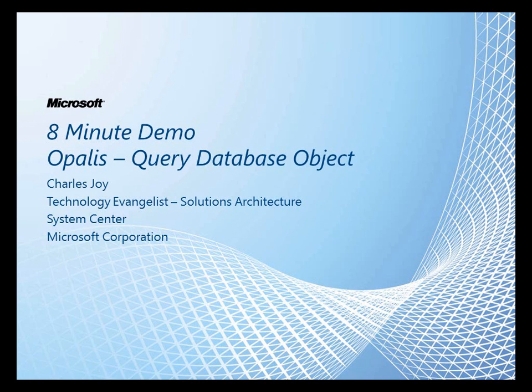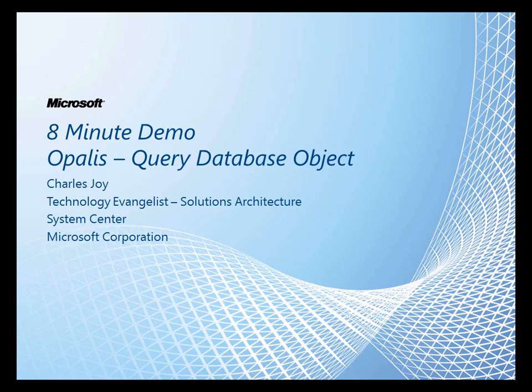Hello and welcome to a very special edition of the 8-minute demo series. Today we're going to be talking about the query database object for Orchestrator, but this time we're live in Auckland, New Zealand. My name is Charles Joy. I'm a tech evangelist, Solutions Architect, for the System Center suite of products.